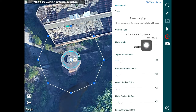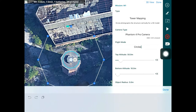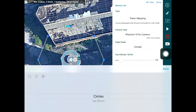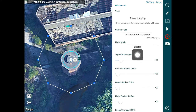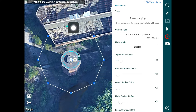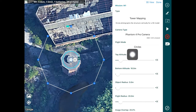The next setting is the flight mode. There are two main flight modes: circles, and up-and-down. The main difference is essentially the way the drone flies around the tower. In circles flight mode, the drone flies one complete circle around the tower, reduces in height, flies another circle, reduces height again, and carries on so on and so forth.